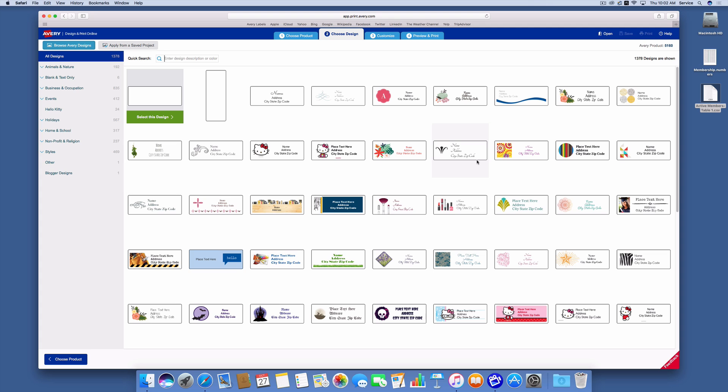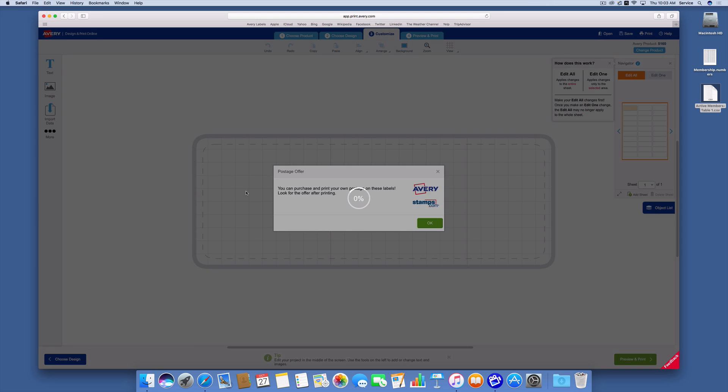So it takes me to the Avery 5160 label types. Now all of these different label types are ones that I could use. Many of them have little pictures in them, little symbols that kind of make the label look prettier when it prints out. But I'm going to use just a plain standard Avery 5160 label. So I'm going to click select the design.